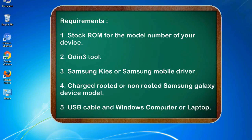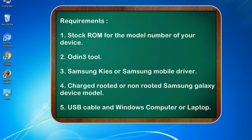Requirements: 1. Stock ROM for the model number of your device. 2. Odin 3 tool. 3. Samsung KIES or Samsung mobile driver. 4. Charged rooted or non-rooted Samsung Galaxy device model. 5. USB cable and Windows computer or laptop.